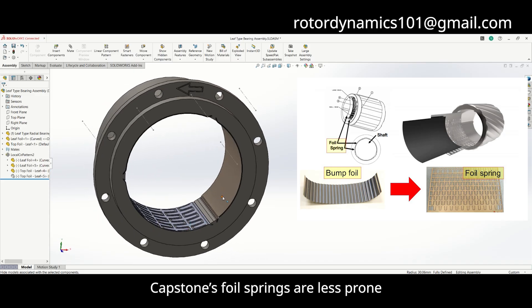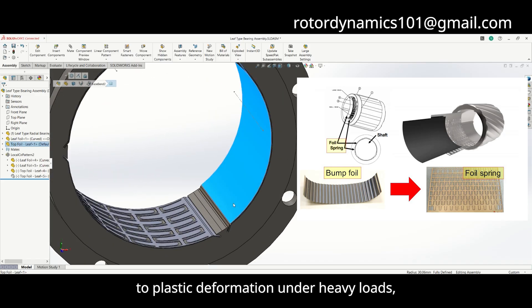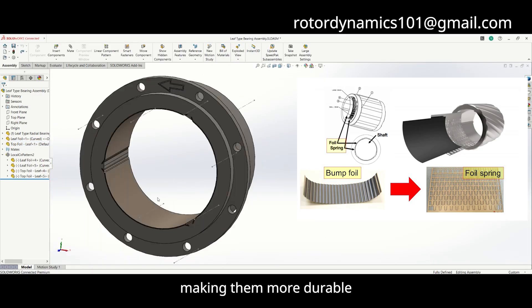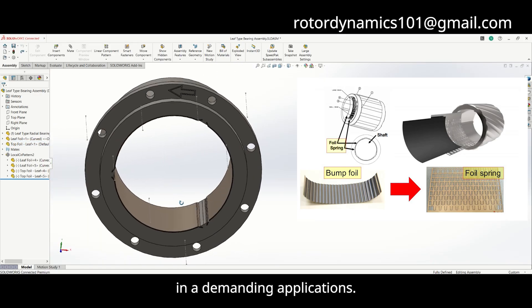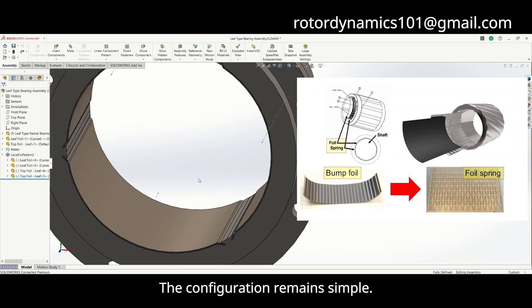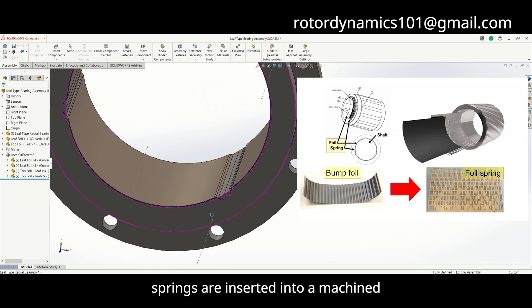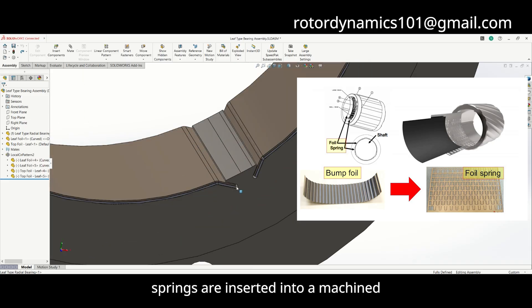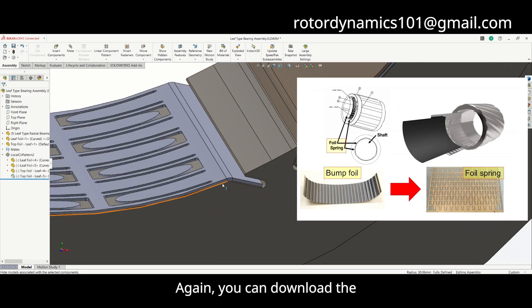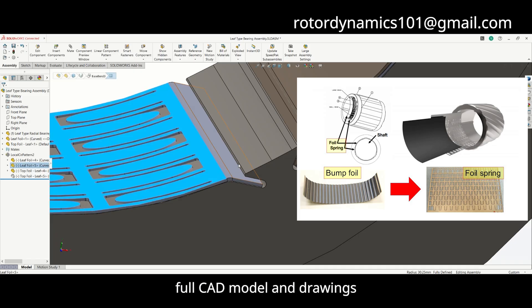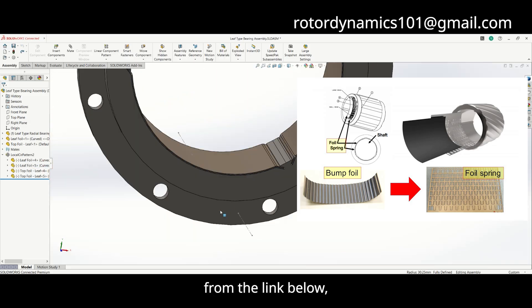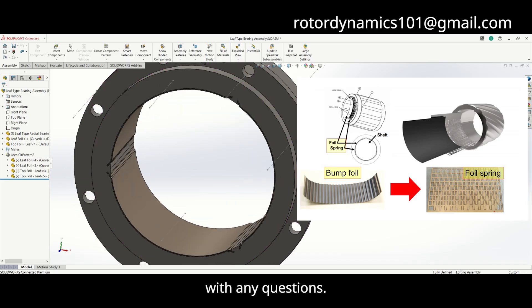Capstone's foil springs are less prone to plastic deformation under heavy loads, making them more durable in demanding applications. The configuration remains simple — the top foil and foil springs are inserted into a machined slot inside the bearing housing. You can download the full CAD model and drawings for these leaf-type foil spring bearings from the link below, and feel free to email with any questions.